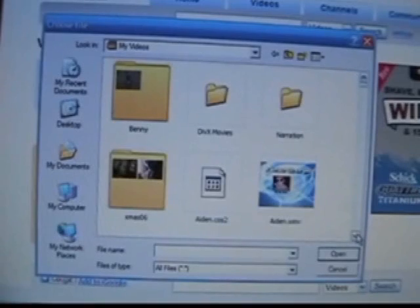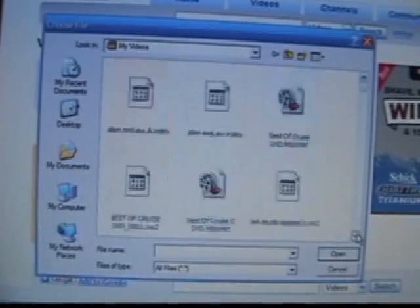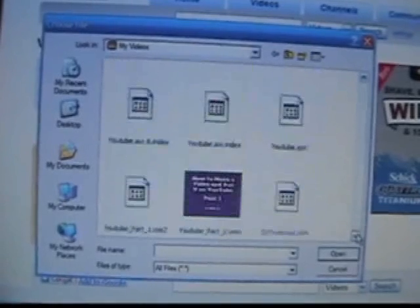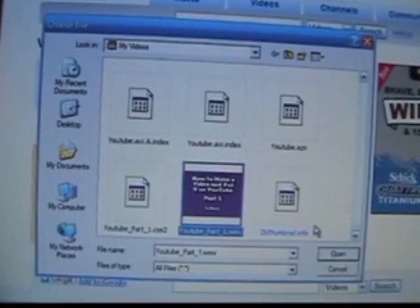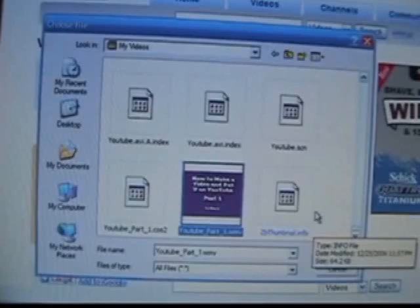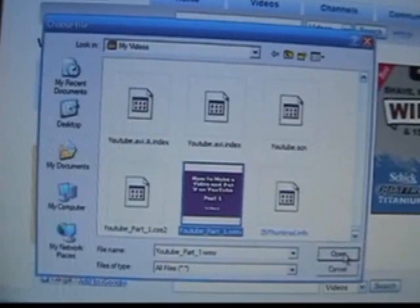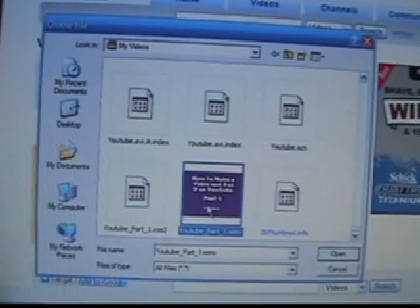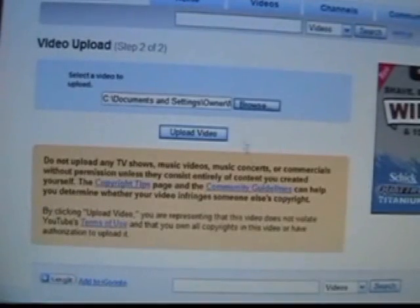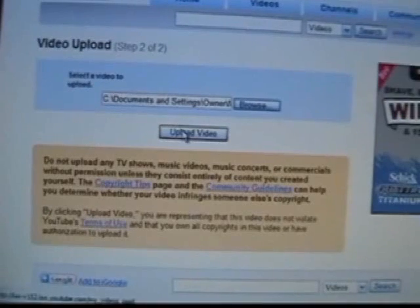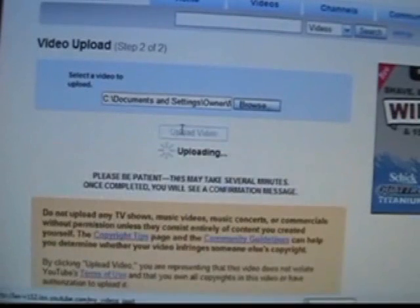I actually find my videos here. And now I need to scroll down and find the video. There we go. YouTube, part 1. Alright. Once I click on my video, I click the open button in the corner and then hit the upload button.